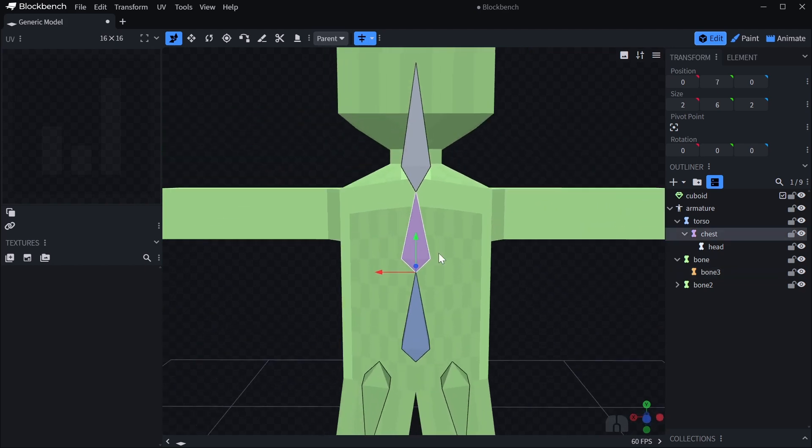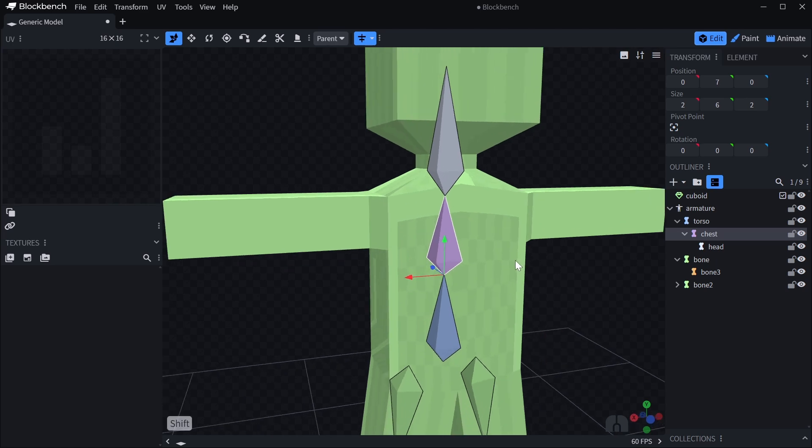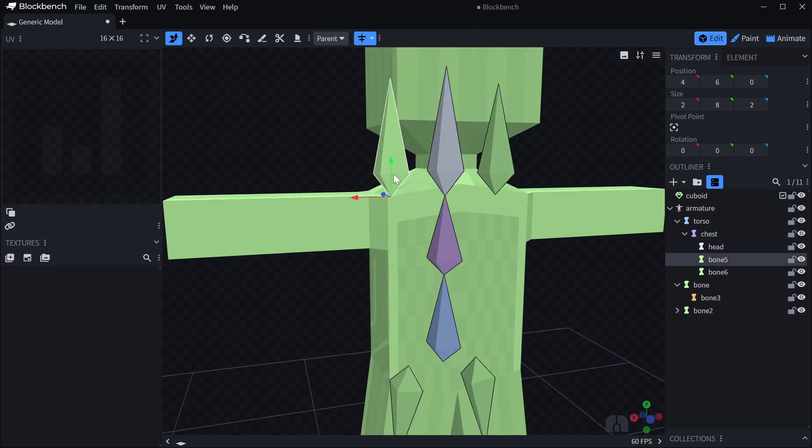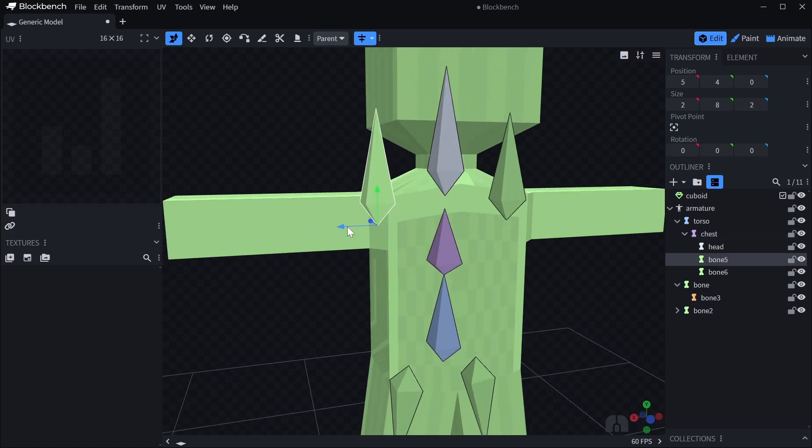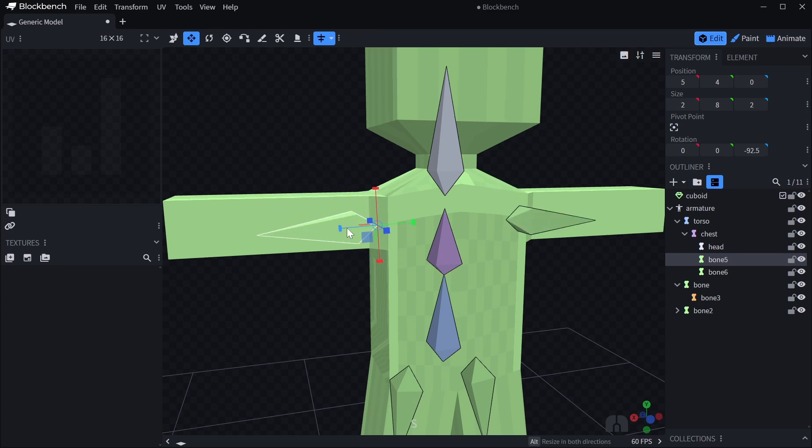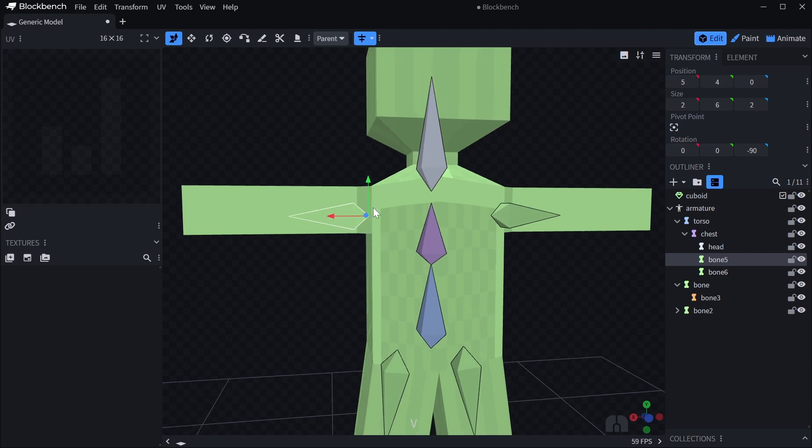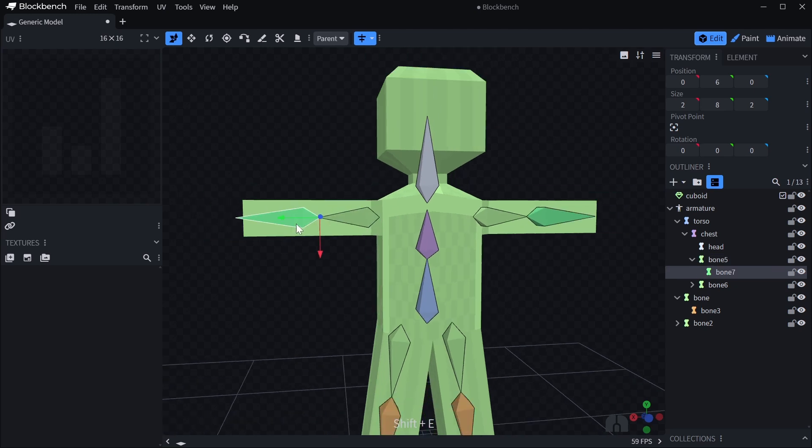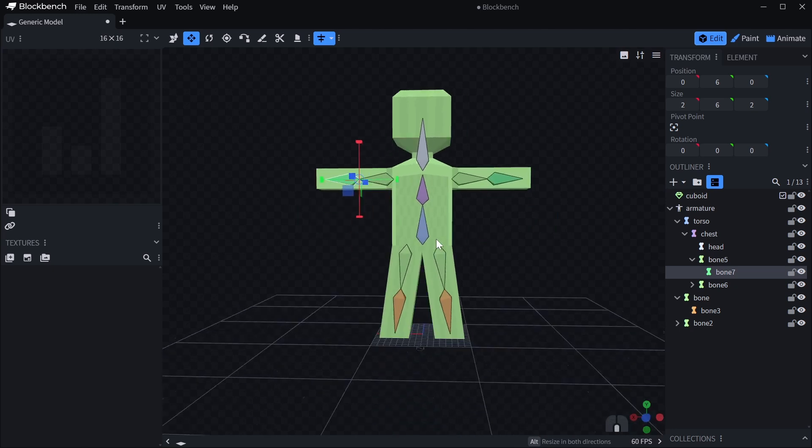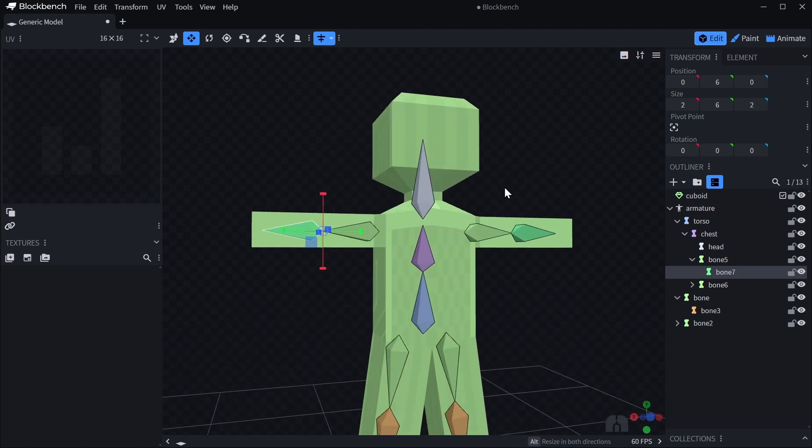I'm also going to, from the chest, so that it's a link to this one, expand once more. And I will rotate these outwards to create the arms. Let's make it 90 degrees. Up a little bit. And expand once more. Okay, this looks about right.